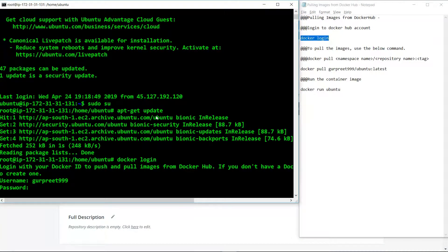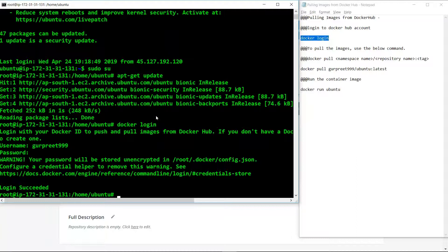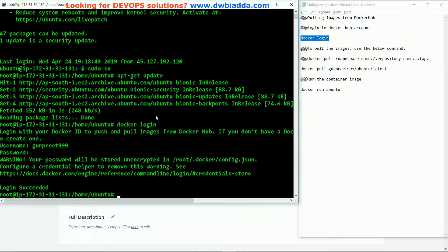If your username and password is correct, then you will be able to log in to your Docker Hub account.